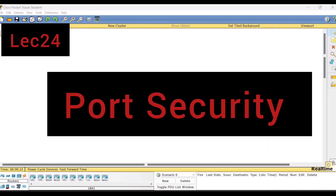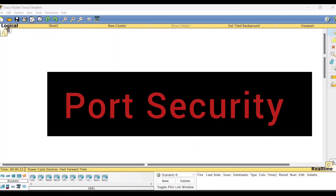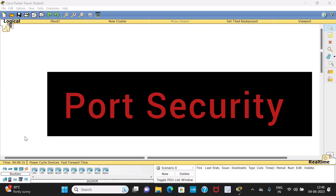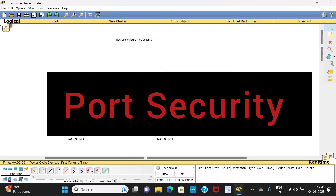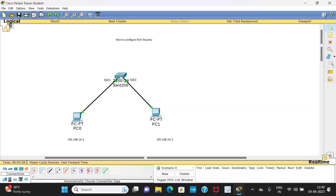Hello viewers, welcome to this video lecture series on computer networks lab. In this experiment I shall demonstrate how to configure the port security. For this we require one LAN, so we'll do that LAN setup. Take one switch. In this setup the switch has 24 ports, out of which port 0/1 is connected to PC0 and 0/2 is connected to PC1.